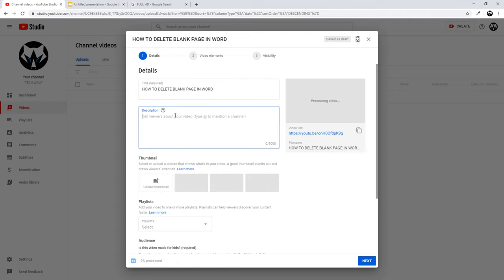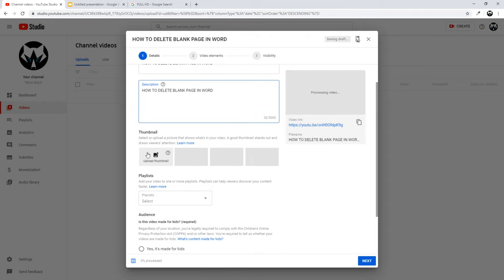The first field is the title field — you can write the title for your video here. You can write a description of your video in the description field, which is the second field.